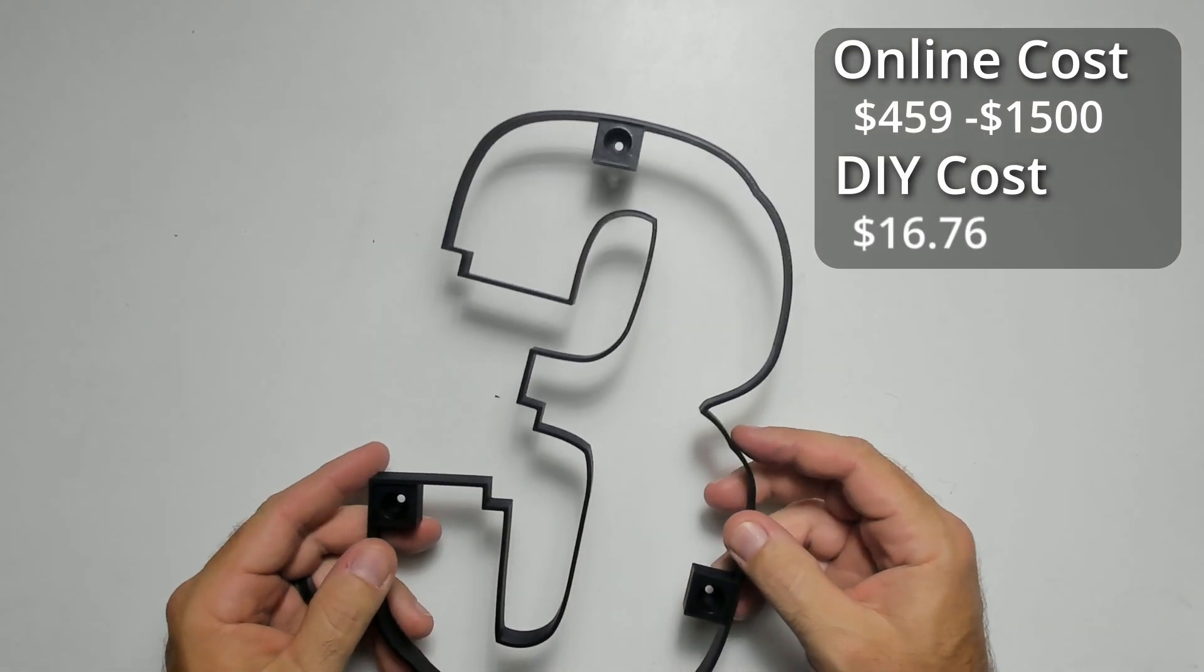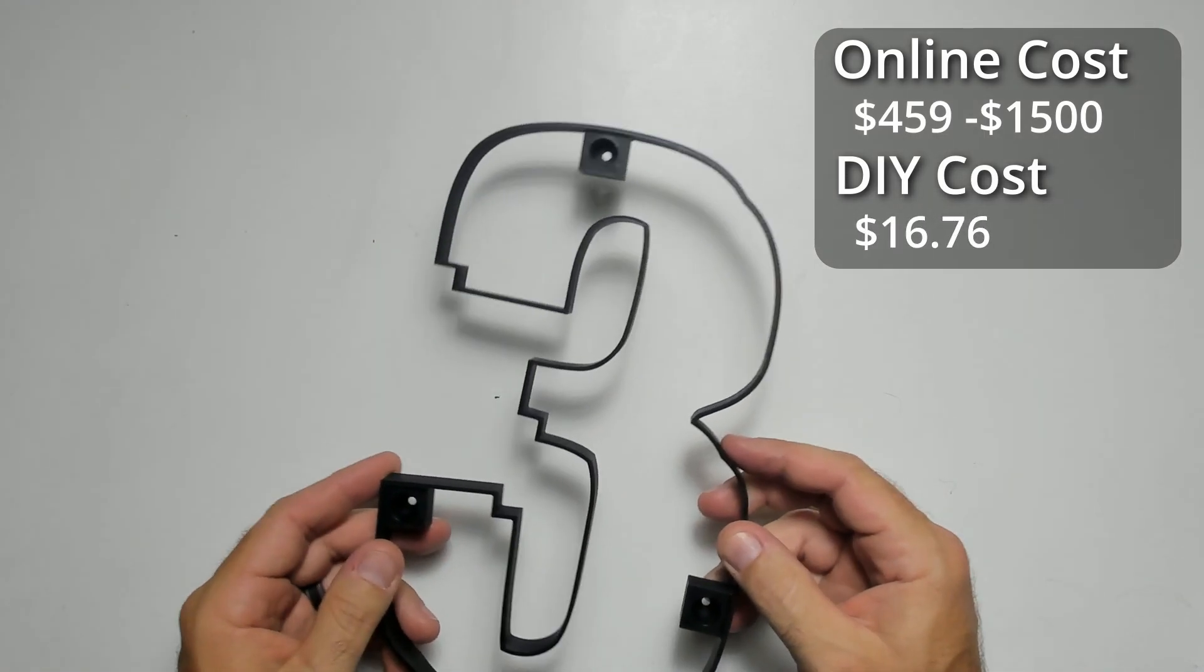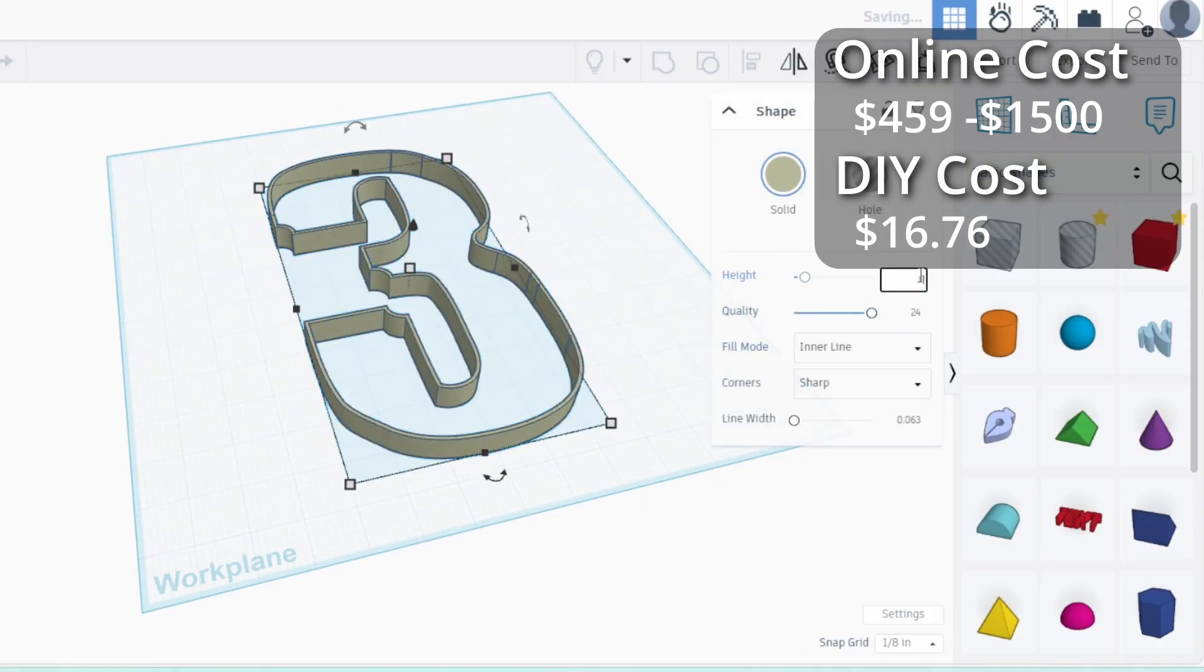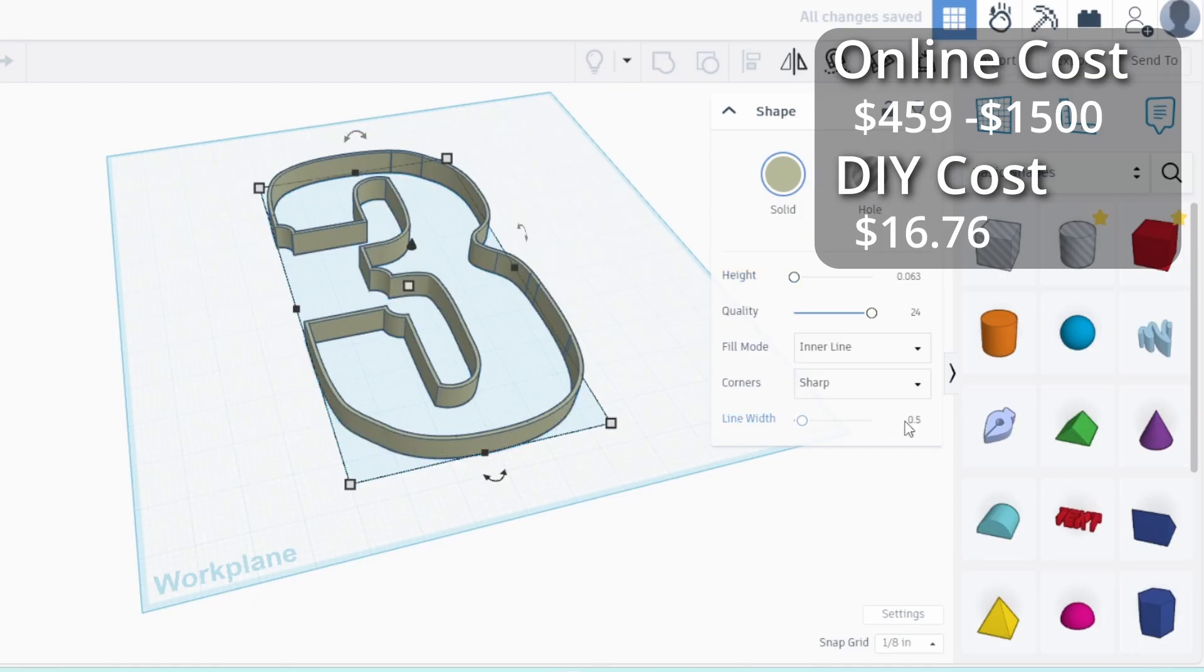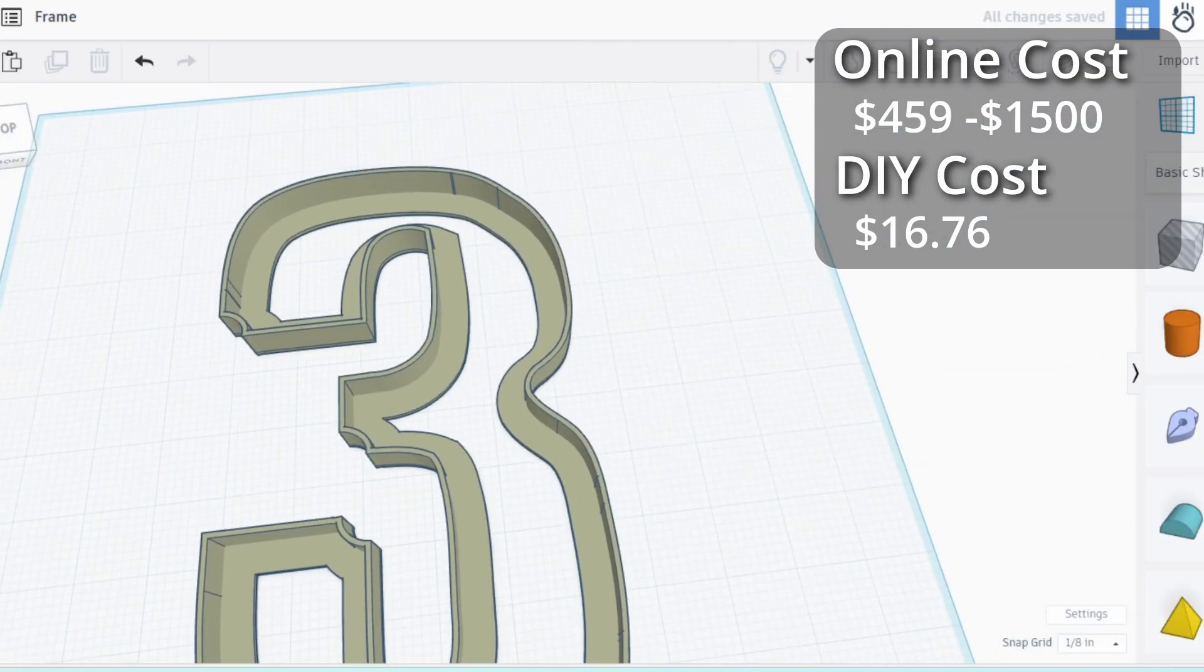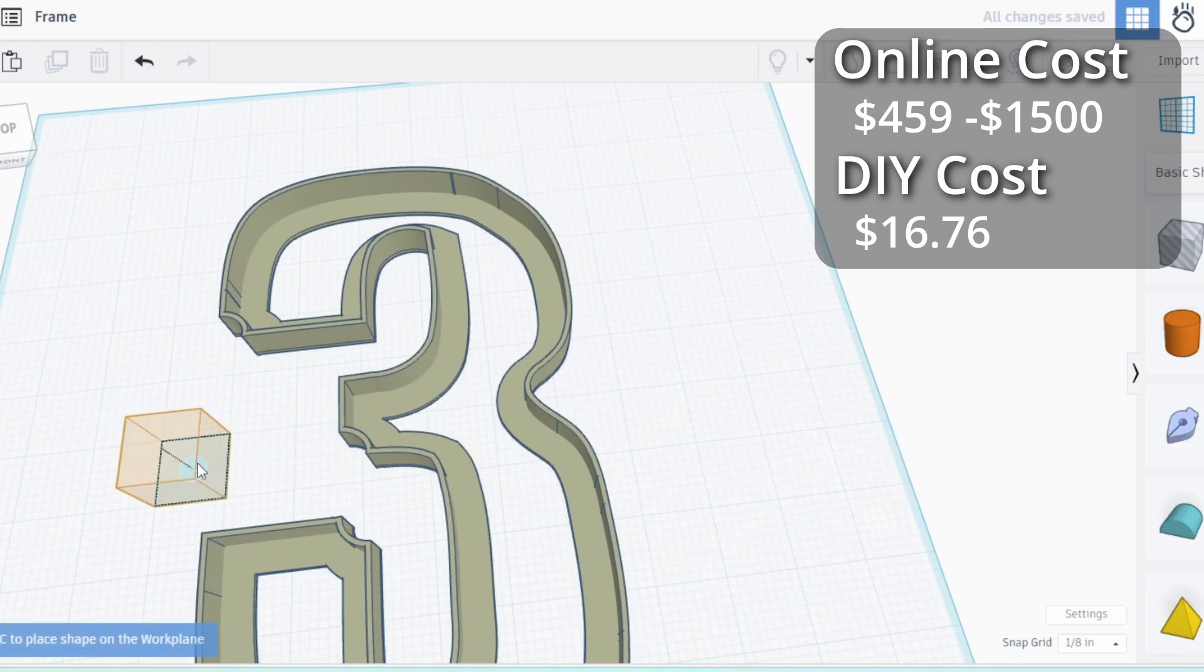The original test I printed was way too flimsy, so I'm adding a thicker base for extra support. I duplicate the object and change the height to 1/16th of an inch. And change the line width to 1/2 of an inch.